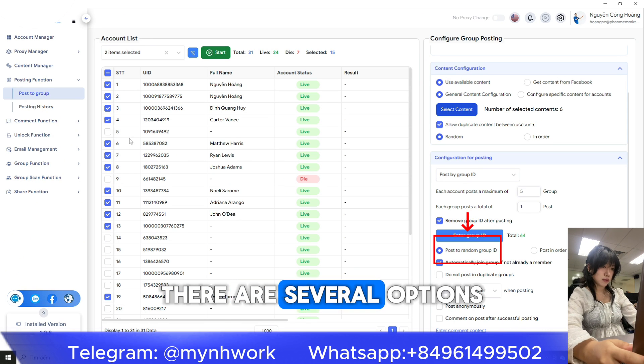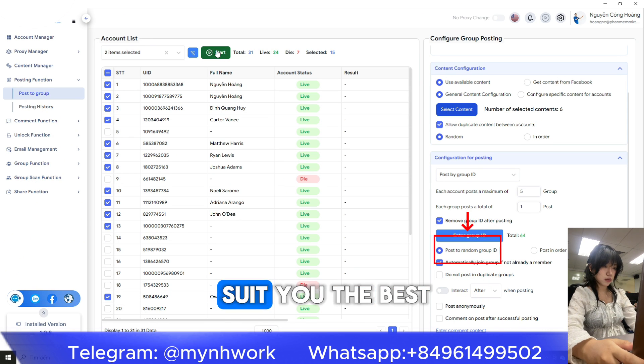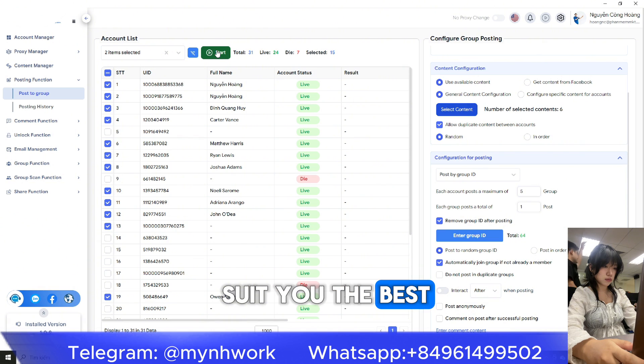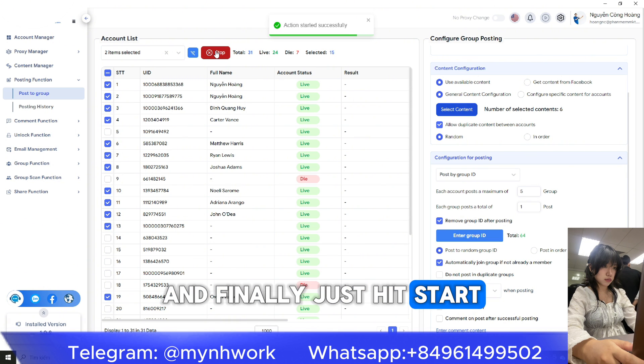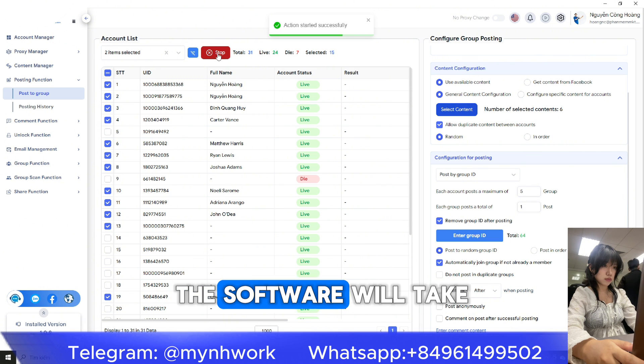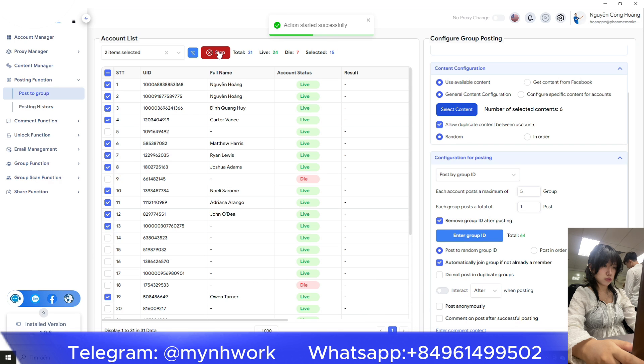There are several options — pick the one that suits you best. And finally, just hit Start. The software will take care of the rest.